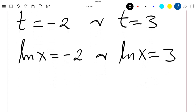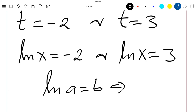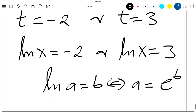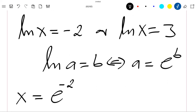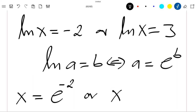We know from the property of ln that if ln(a) equals b, this is the same as a equals e^b. Applying this here, the first equation gives x equals e^(-2), and the second gives x equals e^3.